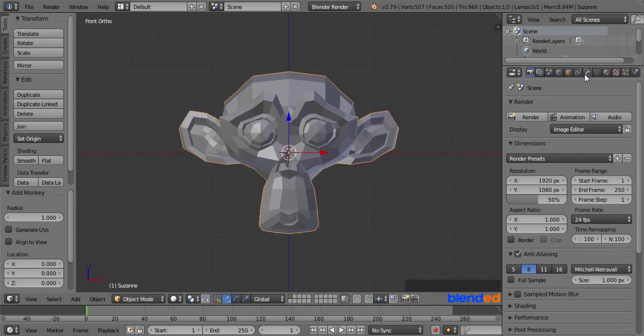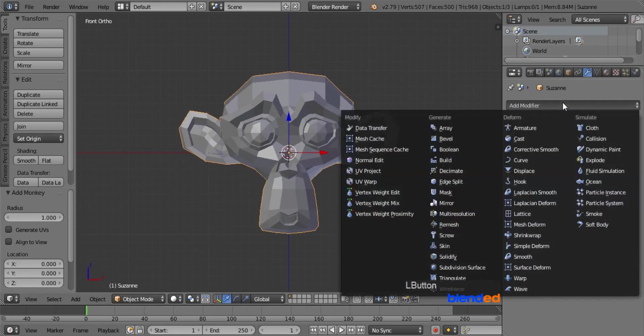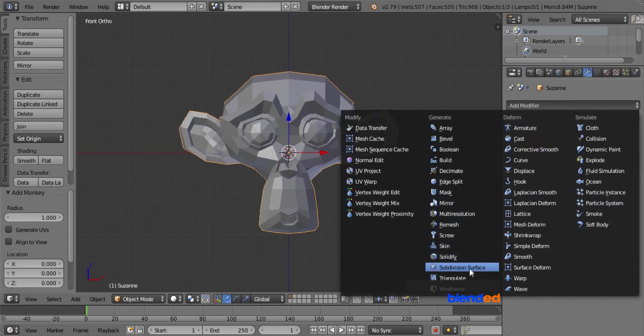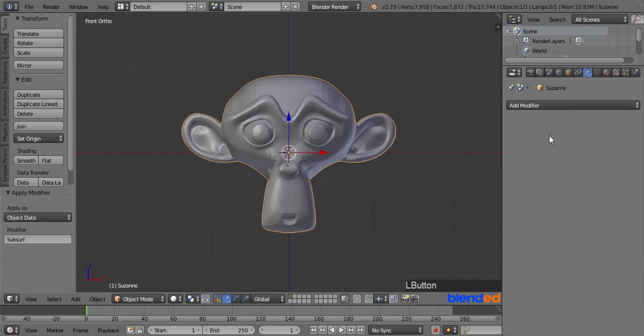Click on the object modifier tab, click on Add Modifier button, and click on Subdivision Surface modifier. Set the view value, and click the Apply button.